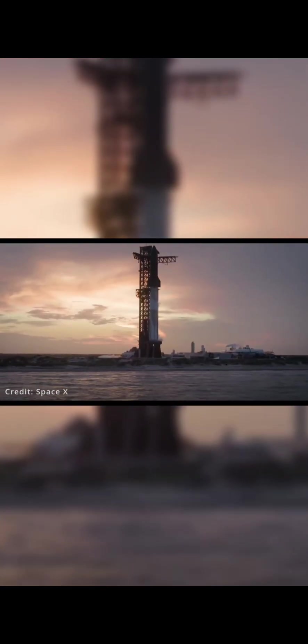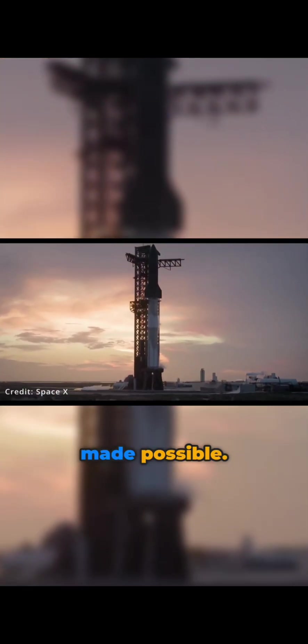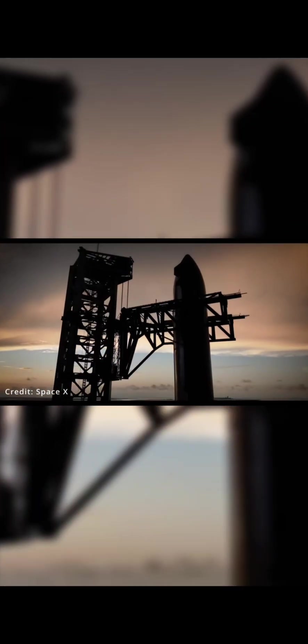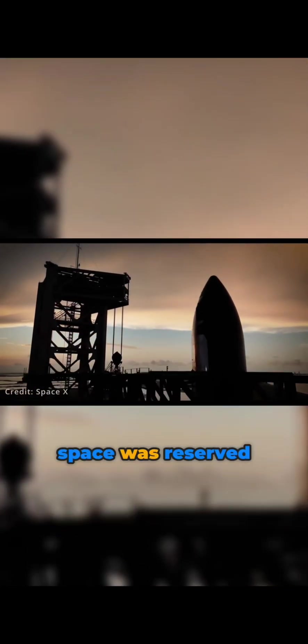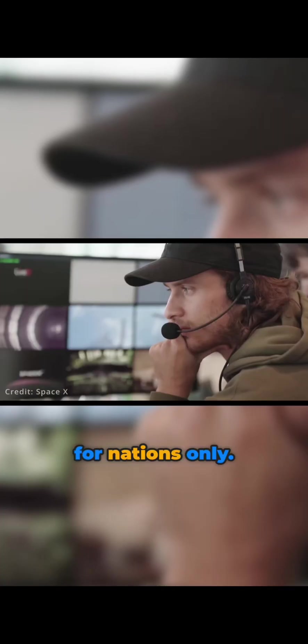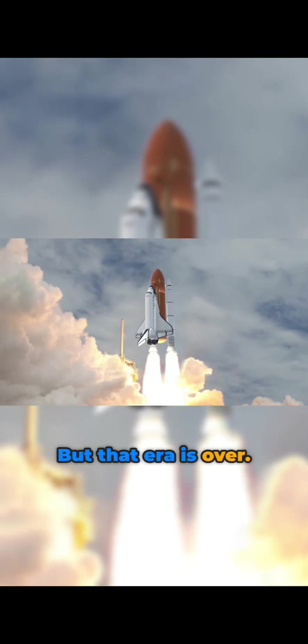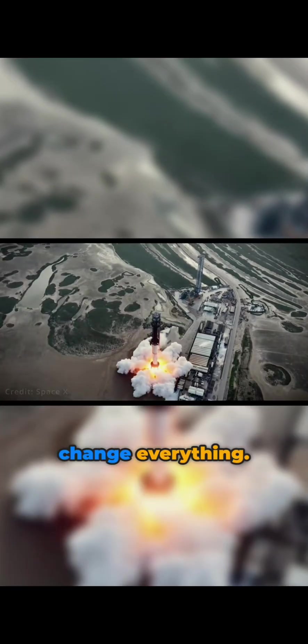The future is no longer science fiction. Every day, breakthroughs are reshaping what humanity is truly capable of - the impossible made possible. For decades, space was reserved for nations only, but that era is over. Starship will change everything.